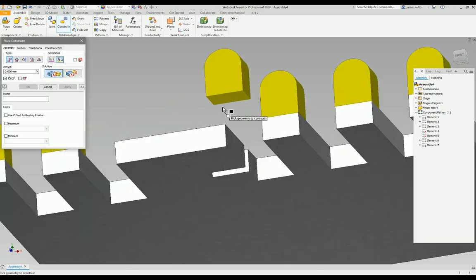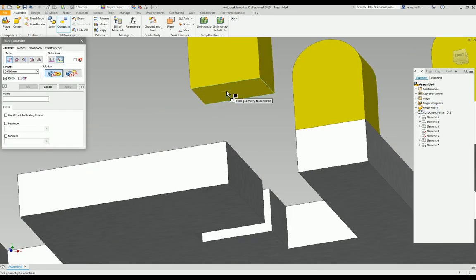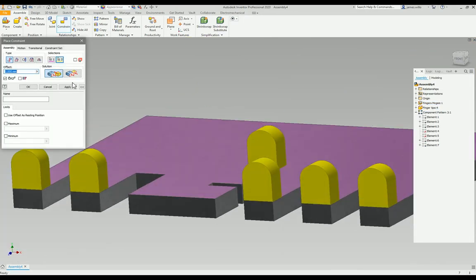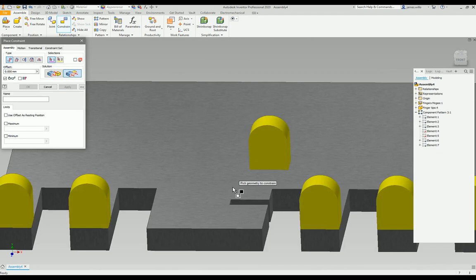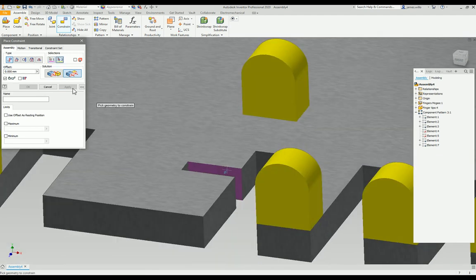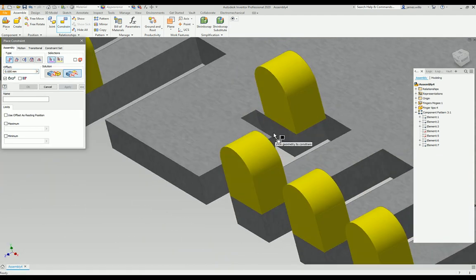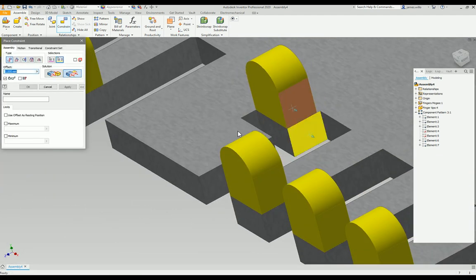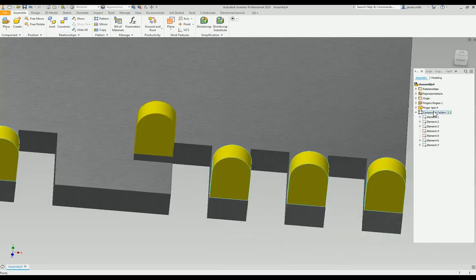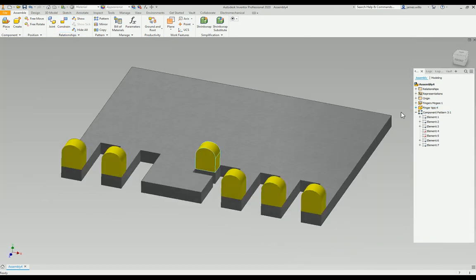Or if I actually wanted to stagger this row of fingertips, I can just put some constraints onto there because it's just a standard part now in there.